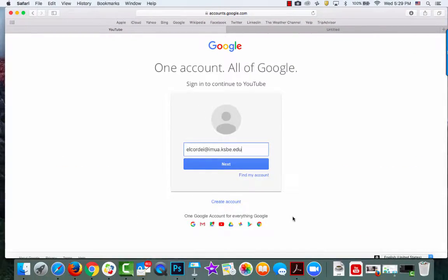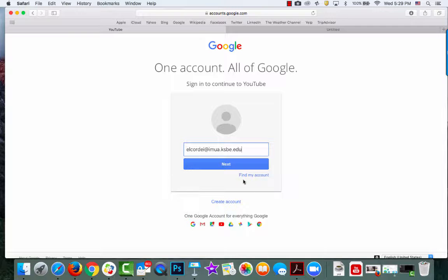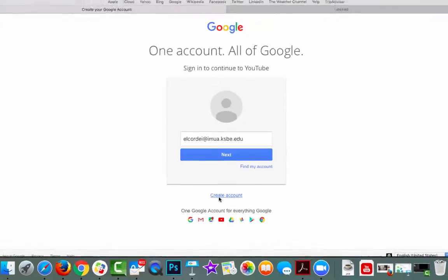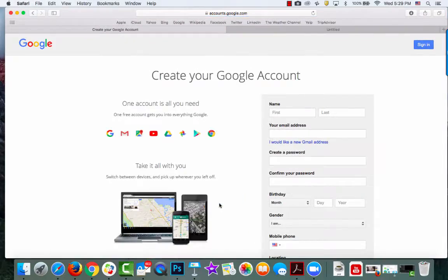Log in with your Google account. If you don't have a Google account, simply click on the Create Account button and follow the steps.